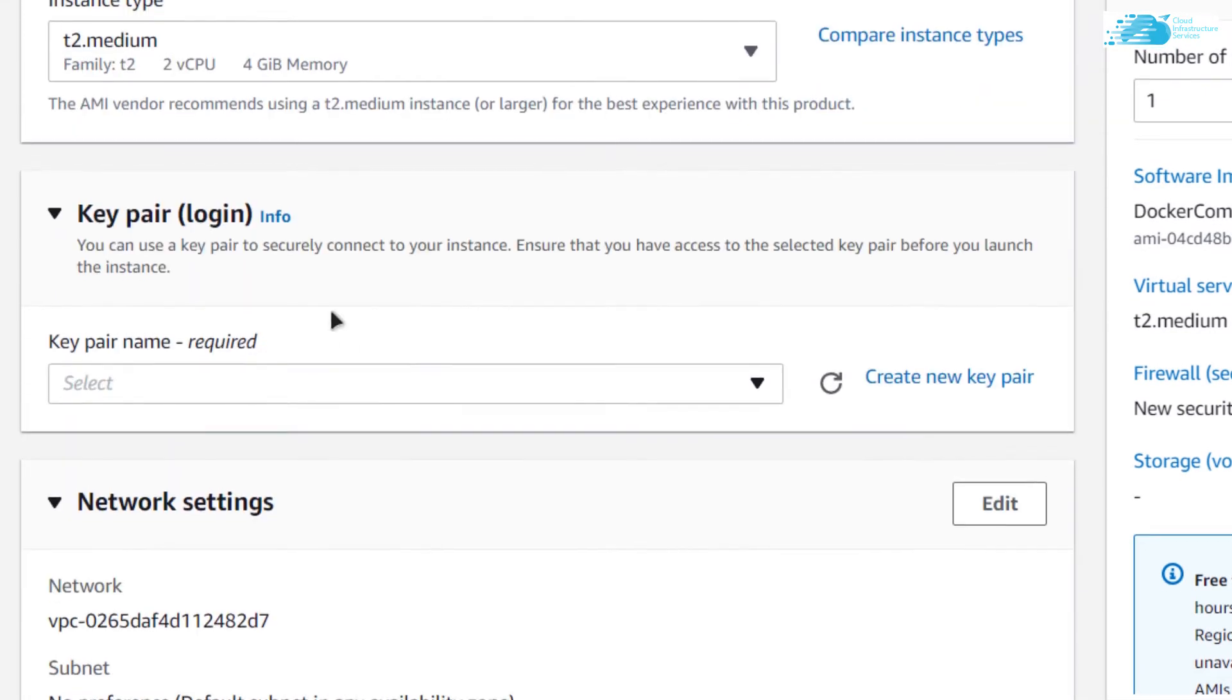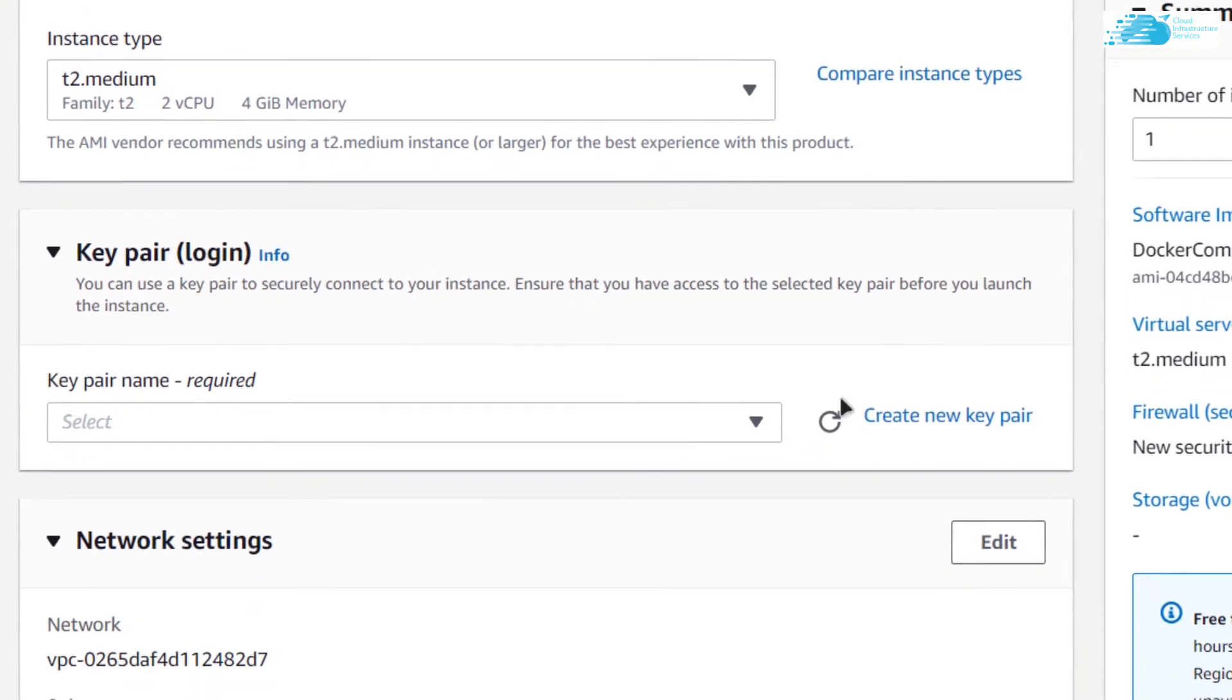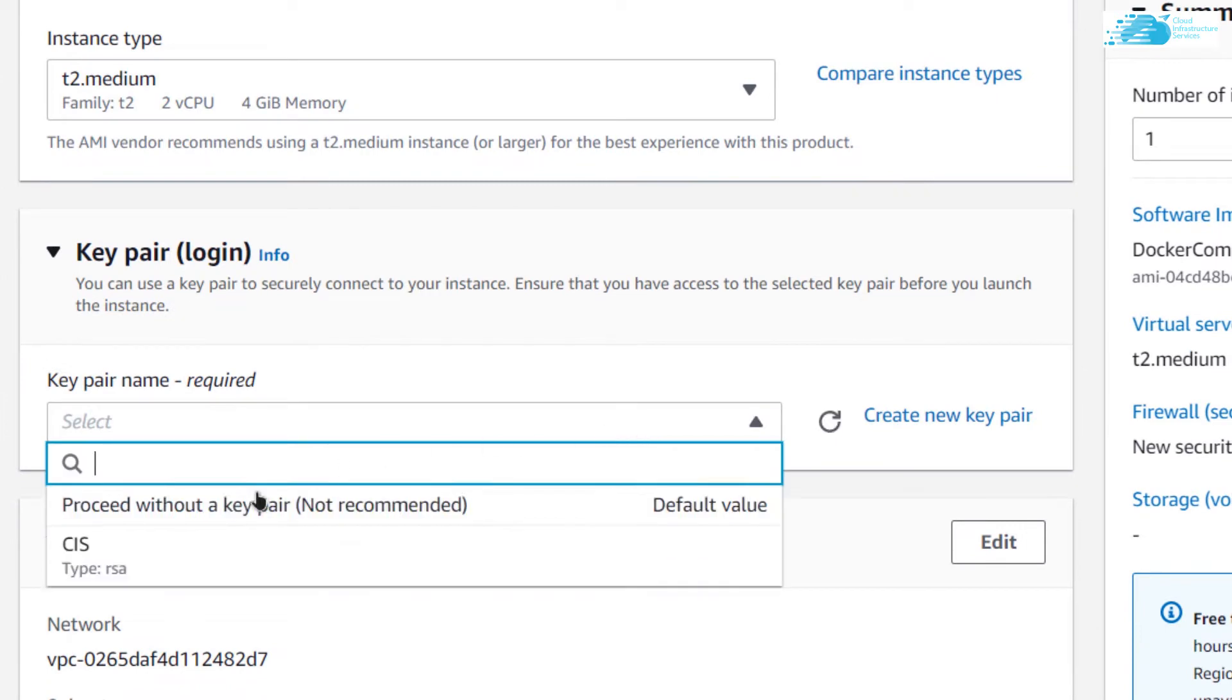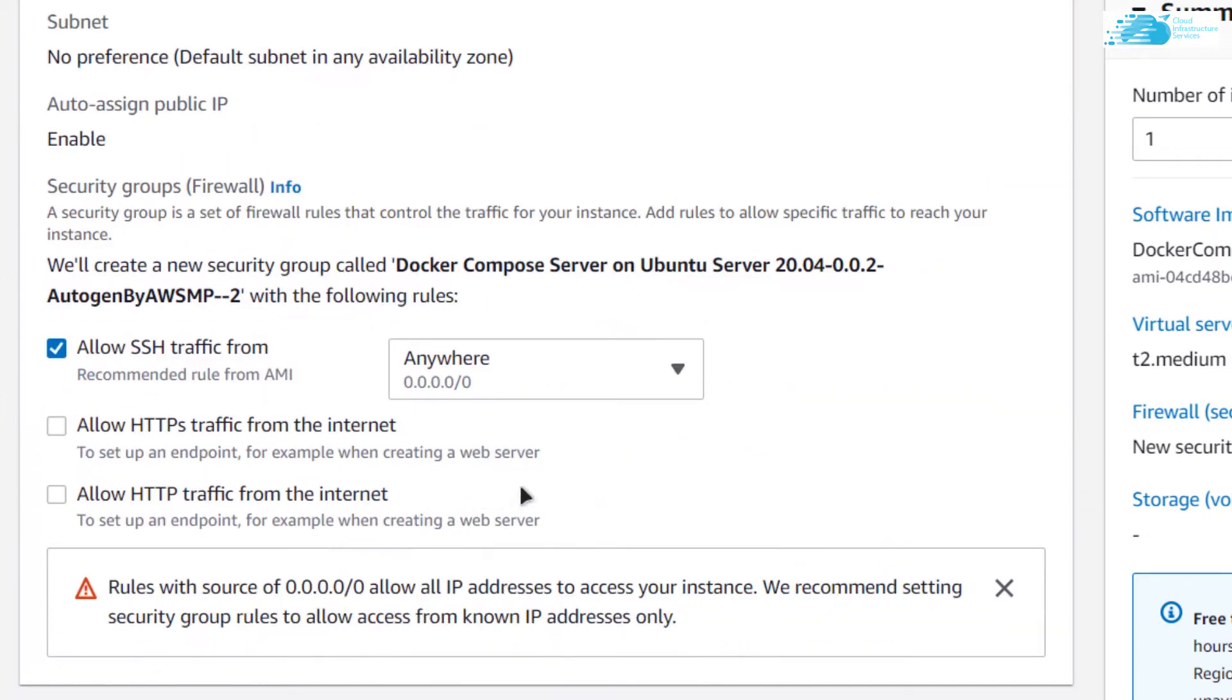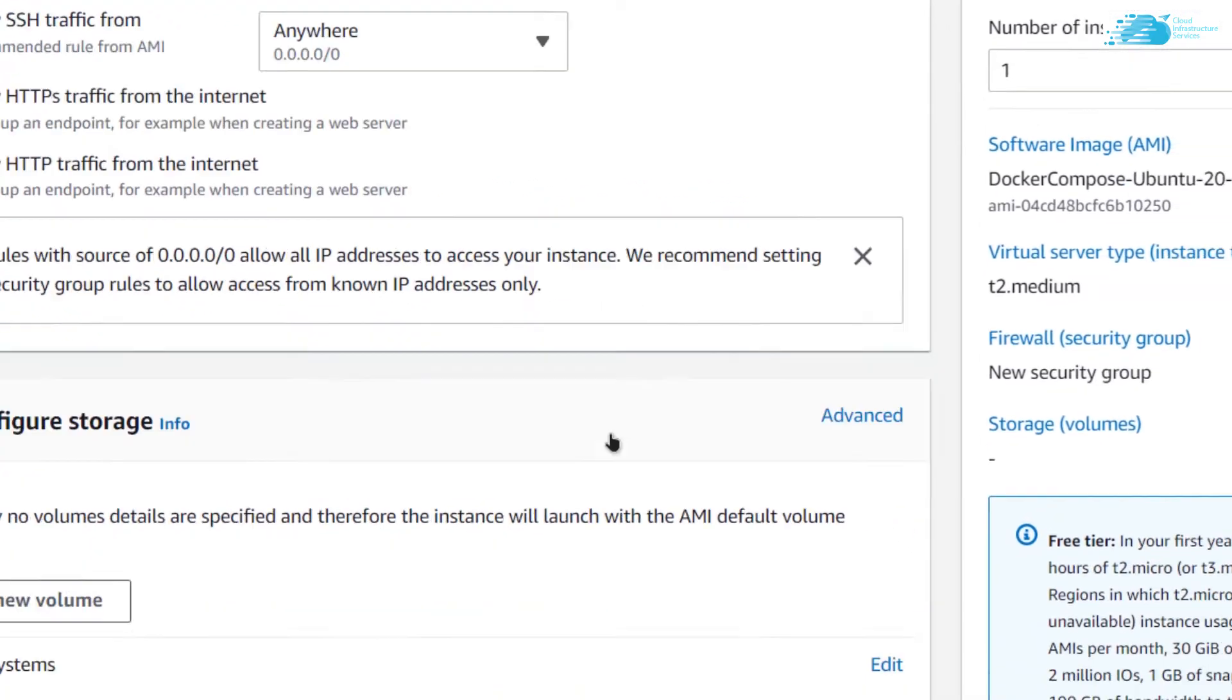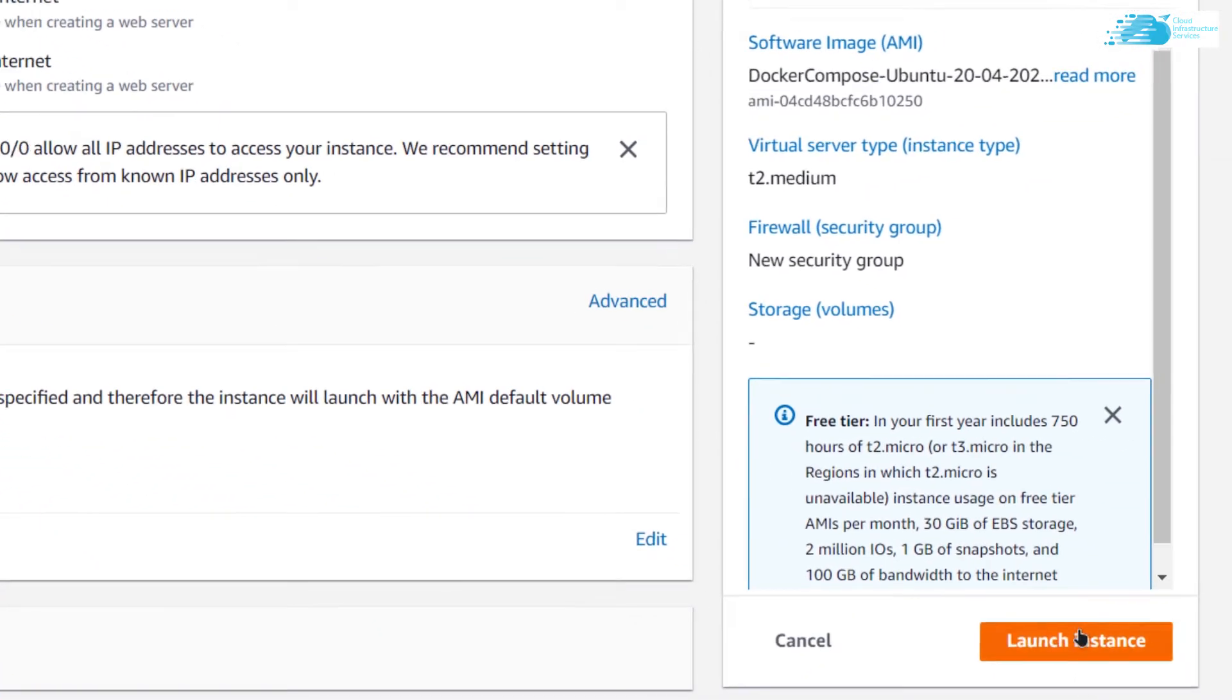Scroll down and choose the instance type according to your requirements. Choose the key pair by either creating a new one or by choosing an already existing one. Scroll down in the network settings and click on allow HTTPS traffic and HTTP traffic if you want to deploy web applications that would access the IP address of your virtual machine. After that, click on launch instance.